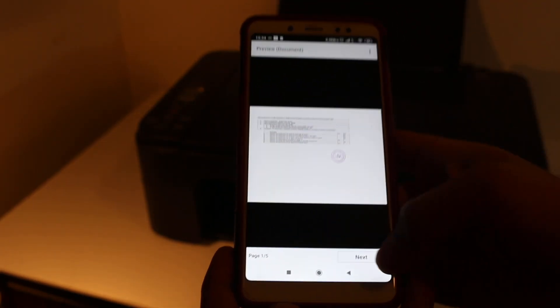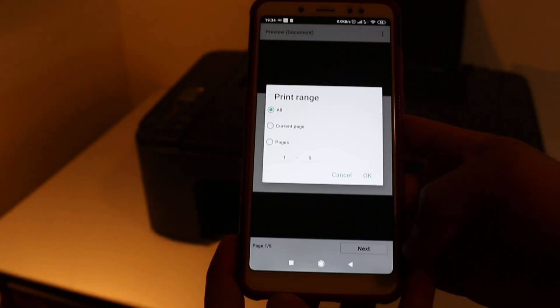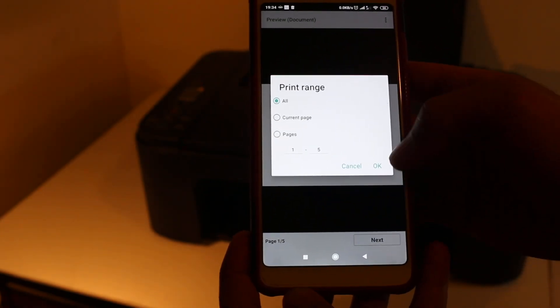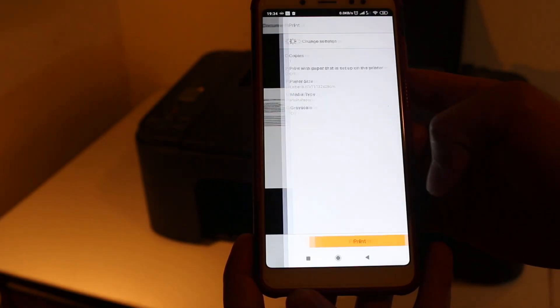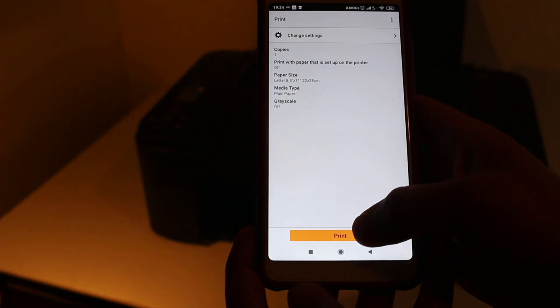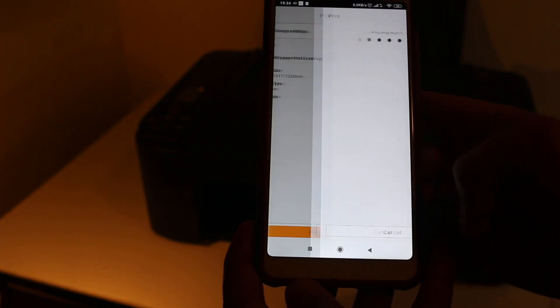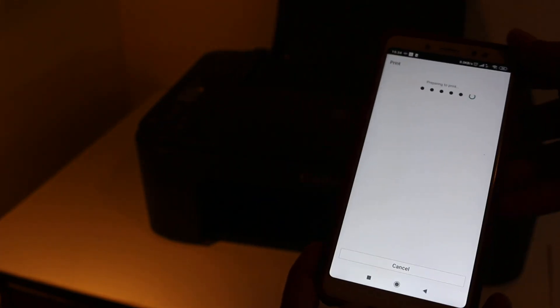Press OK. Here you get the print option. Click print and wait for the print to come out.